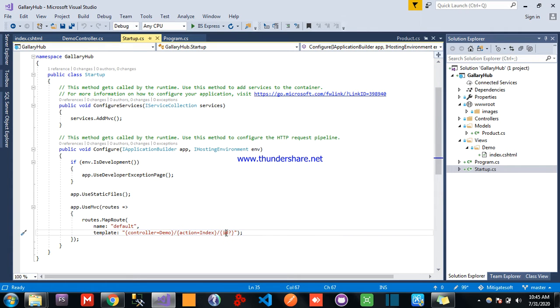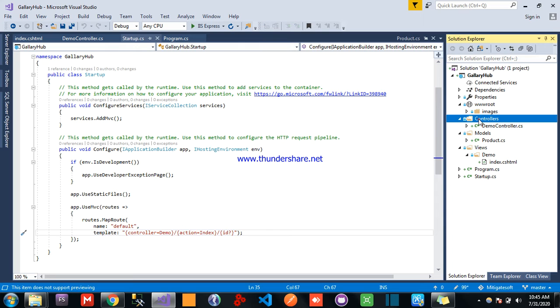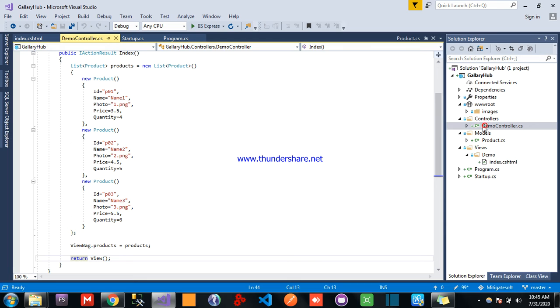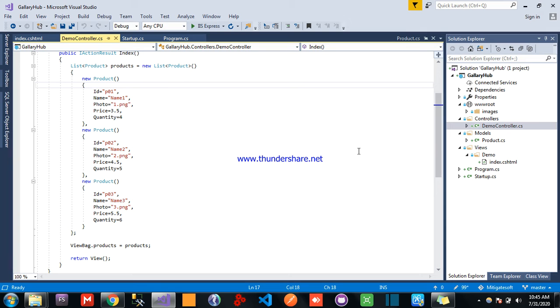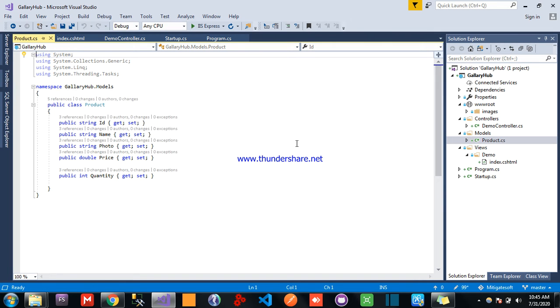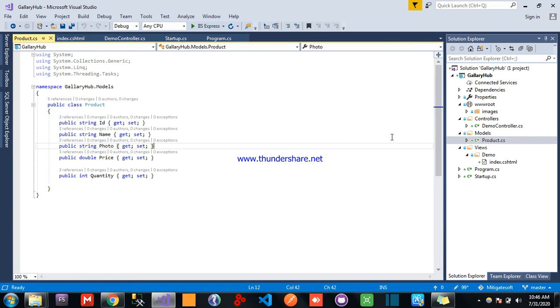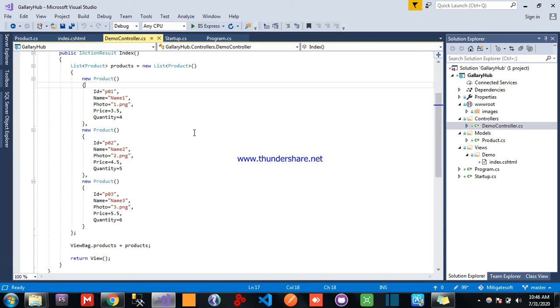Here is the id, id is the parameter, the optional parameter. Add controller folder, controllers folder and we add one controller. Before that we need to create model for product, so add modules folder and add product model class here: id, name, photo, price, quantity. The price is double type and the quantity is integer type.